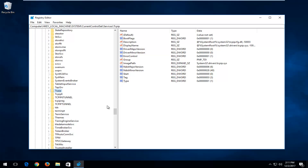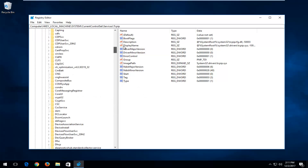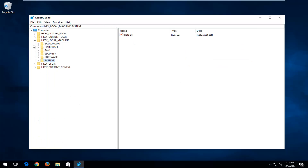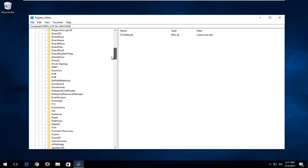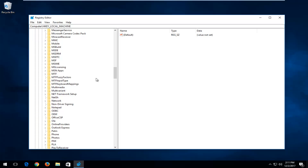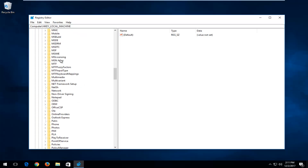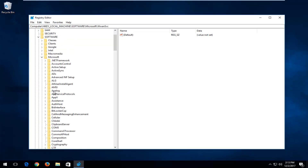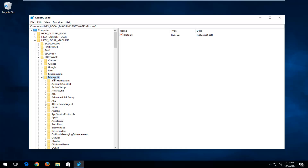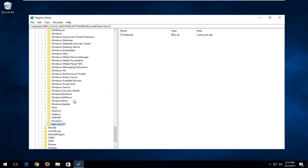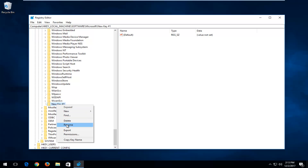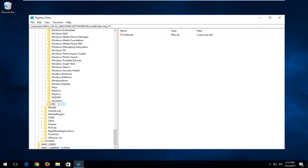Now navigate back to HKEY Local Machine, go to Software, expand it, go down to Microsoft. Look for a folder called MSMQ. If you don't have the MSMQ folder, right-click on the Microsoft folder, left-click New, then left-click the Key option. Rename the new key to MSMQ exactly as shown, then hit Enter.